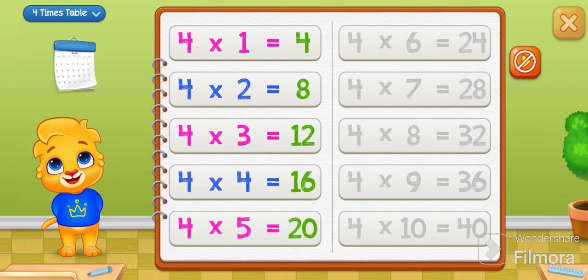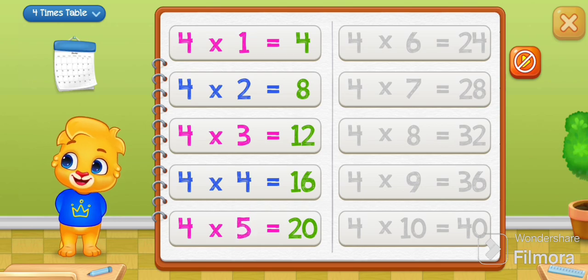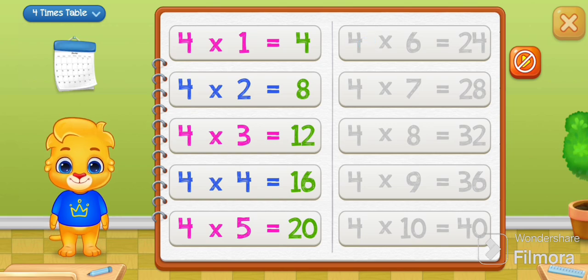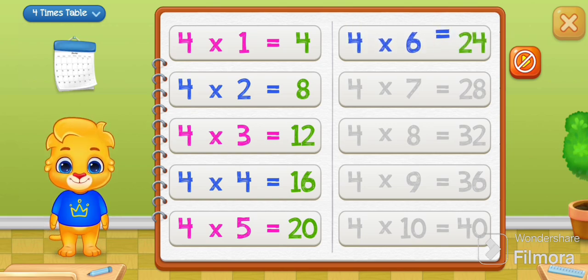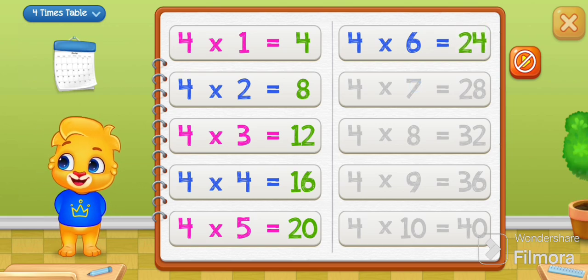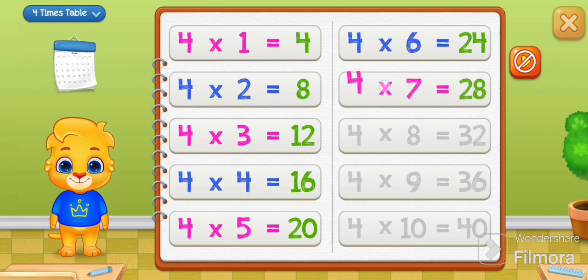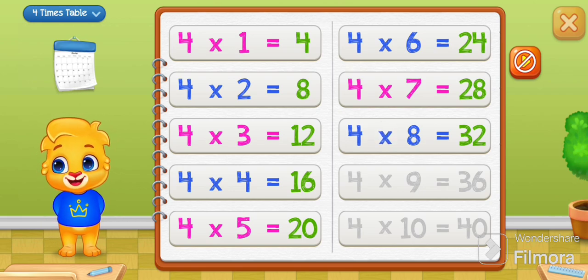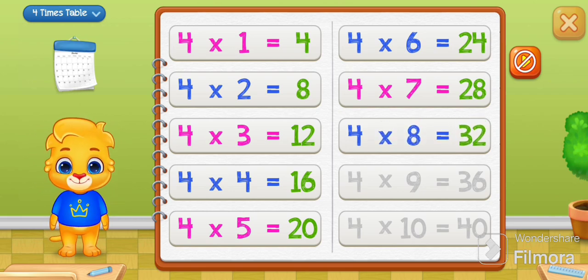Four times five equals twenty. Four times six equals twenty-four. I believe in you! Four times seven equals twenty-eight. Four times eight equals thirty-two.